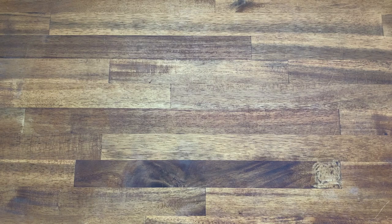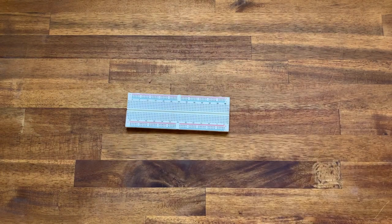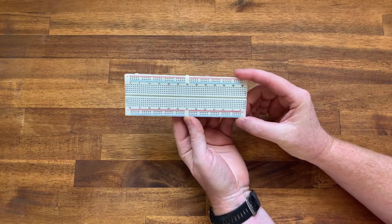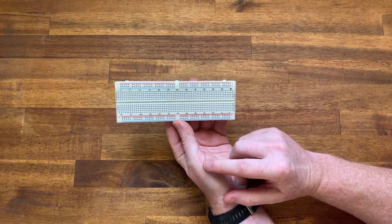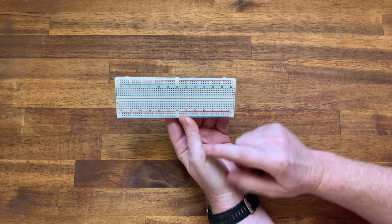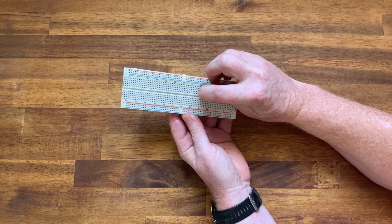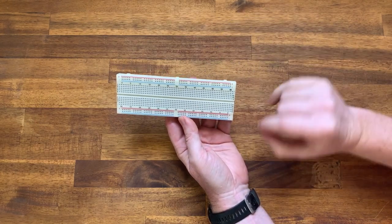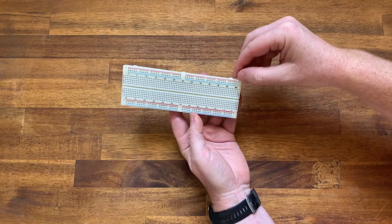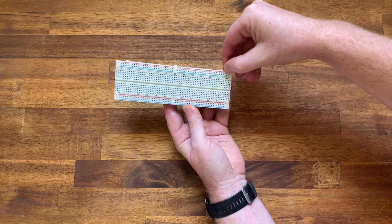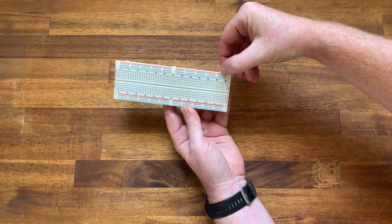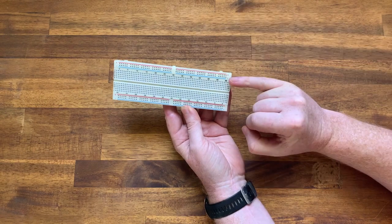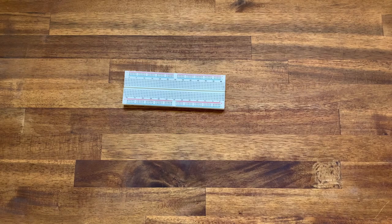So first thing we're going to need for this project is a breadboard. A breadboard allows us to connect various components without having to solder them. Now the way these work, if you've not come across them before, is that each of these columns is connected. What we usually then do is use the top and the bottom rows down here for power. So we will put in the voltage onto the plus side and ground onto the negative side here.